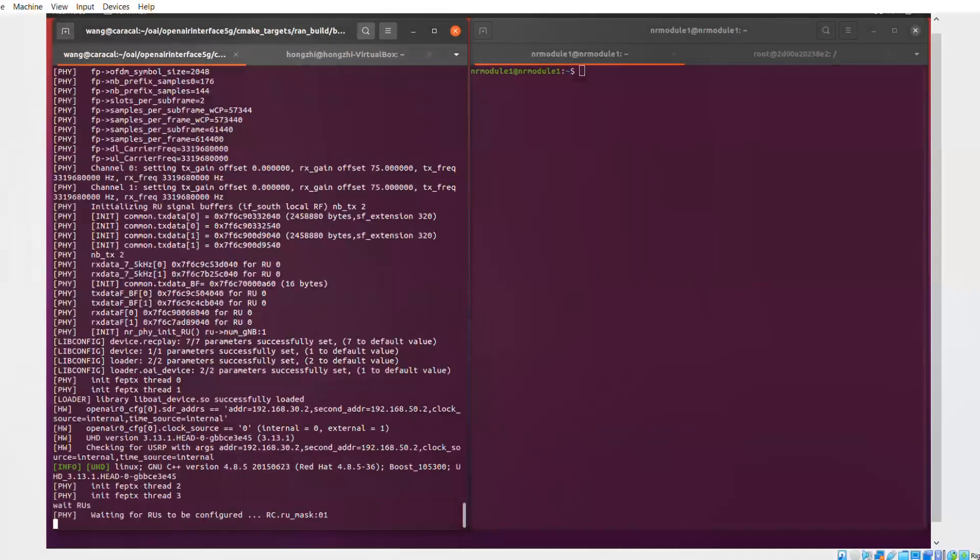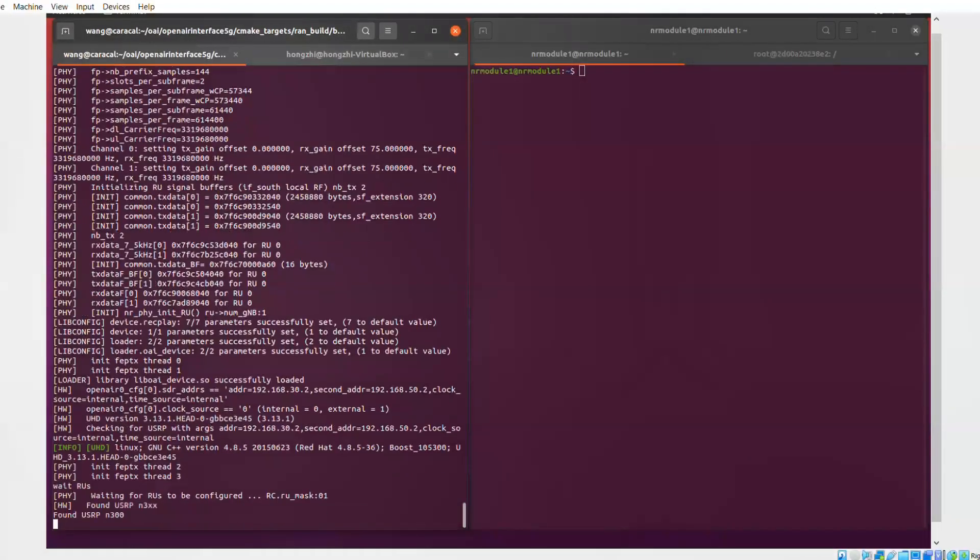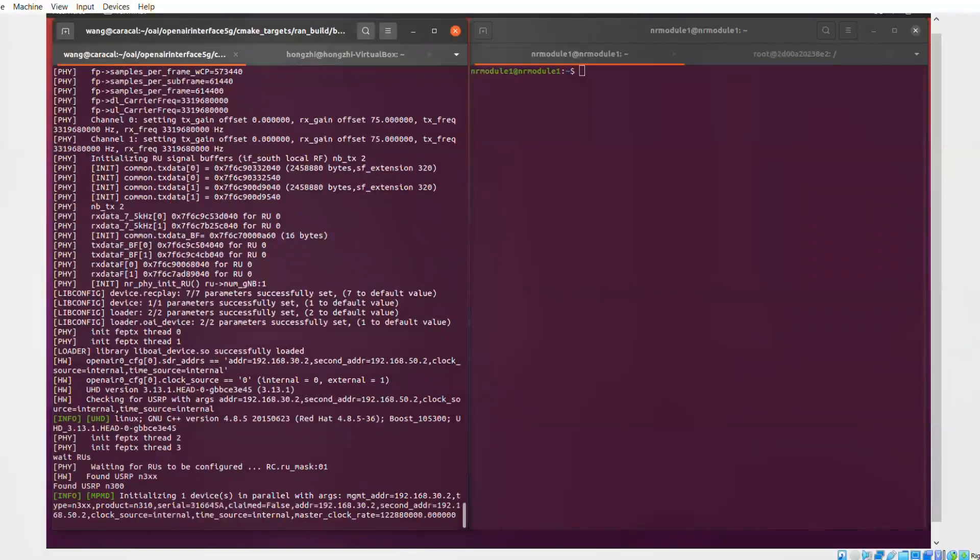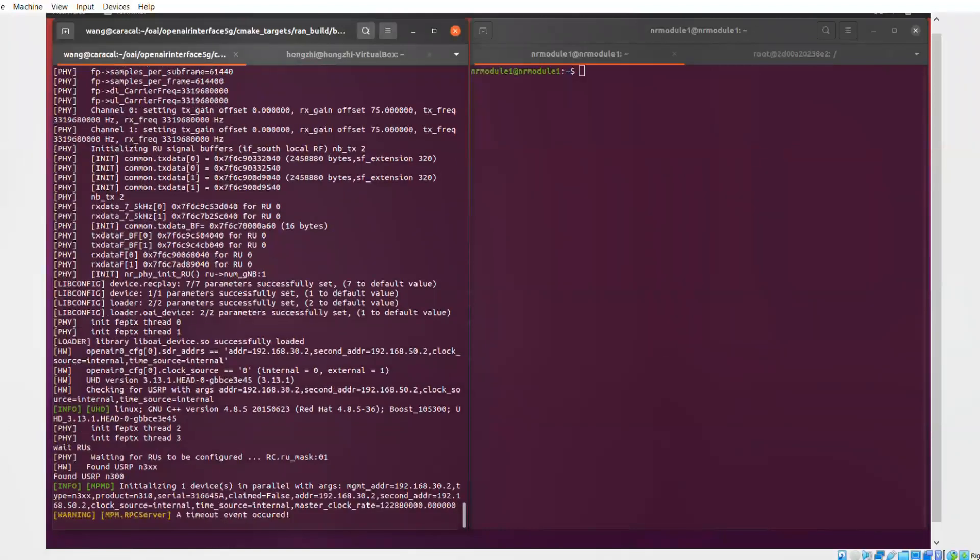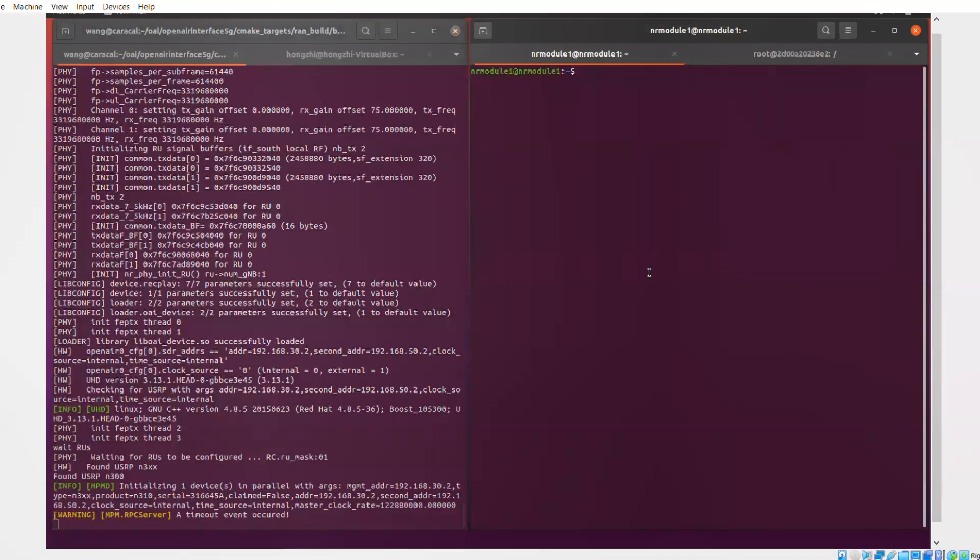So what you see here on the left side is the Open Air Interface soft modem, which is starting up. For a very brief second in the beginning, you have seen the initialization of the T1 card. Now we're waiting for the USRP to become ready and start transmitting and receiving.